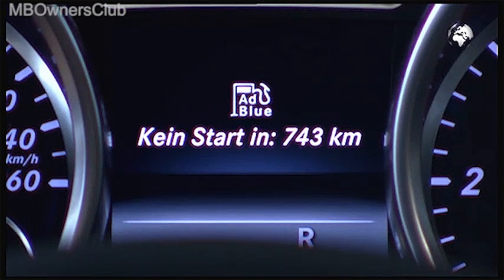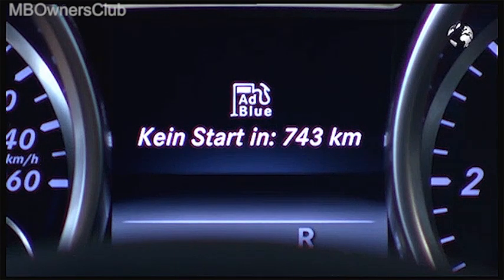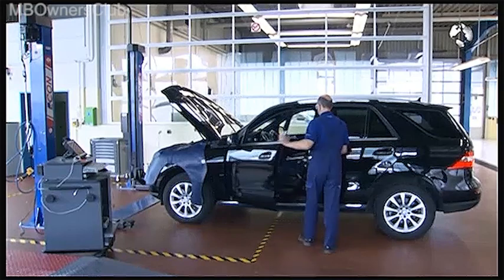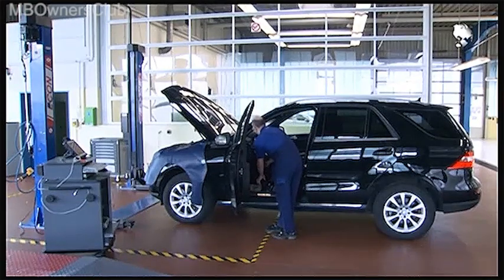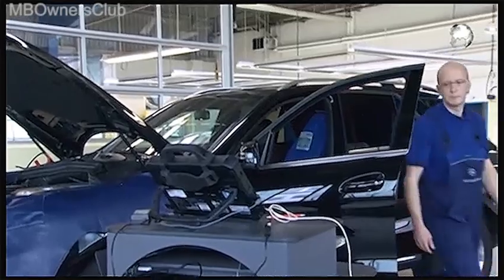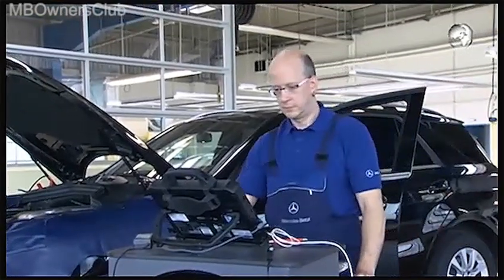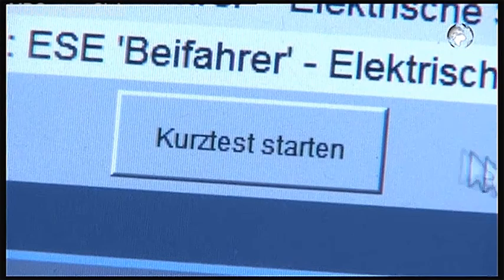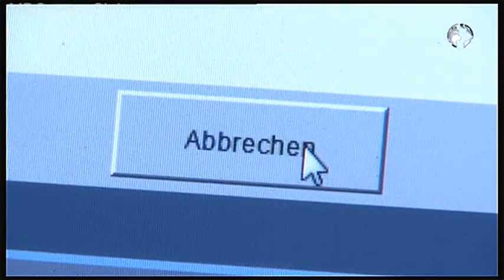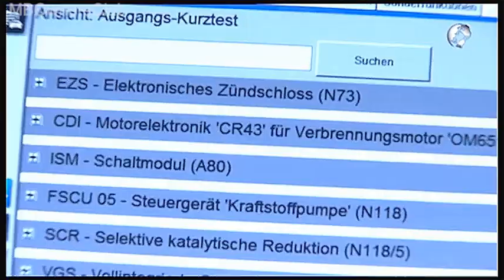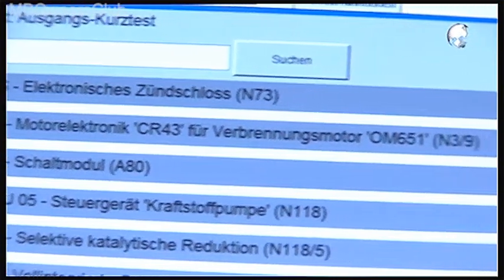With this warning, the message is clear: off to the workshop. In order to detect the error, connect Star Diagnosis to the vehicle, then run a quick test. Star Diagnosis indicates an error in the engine control unit.